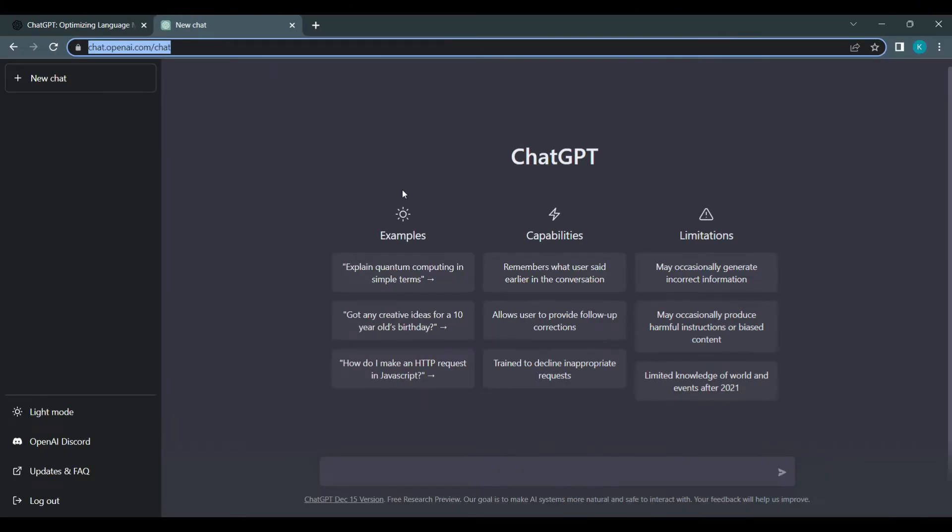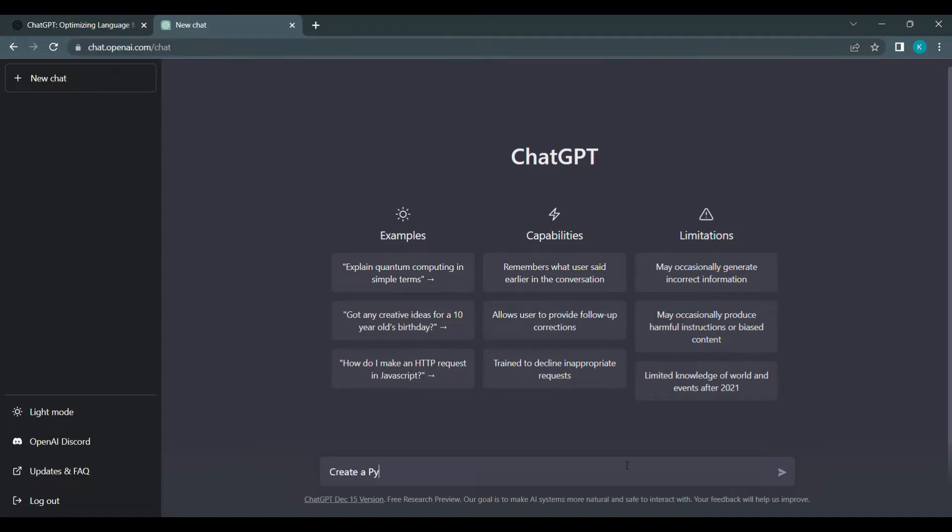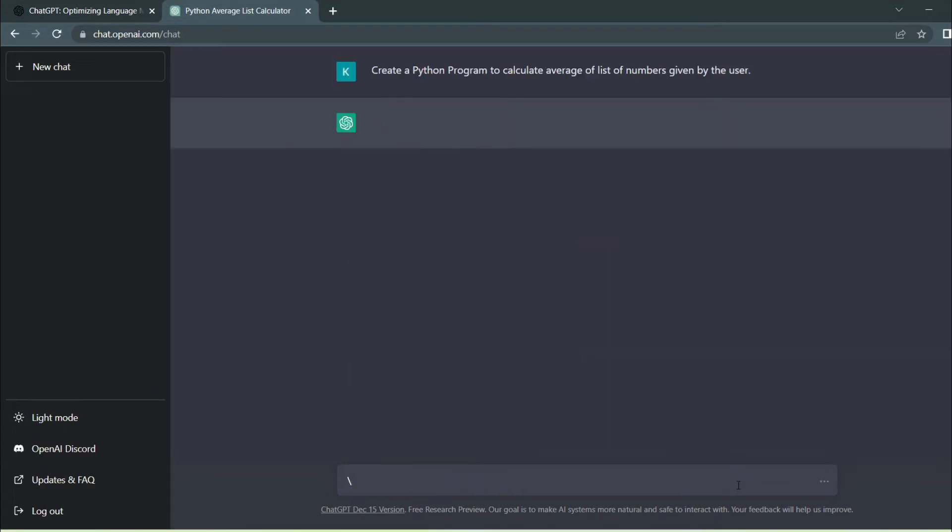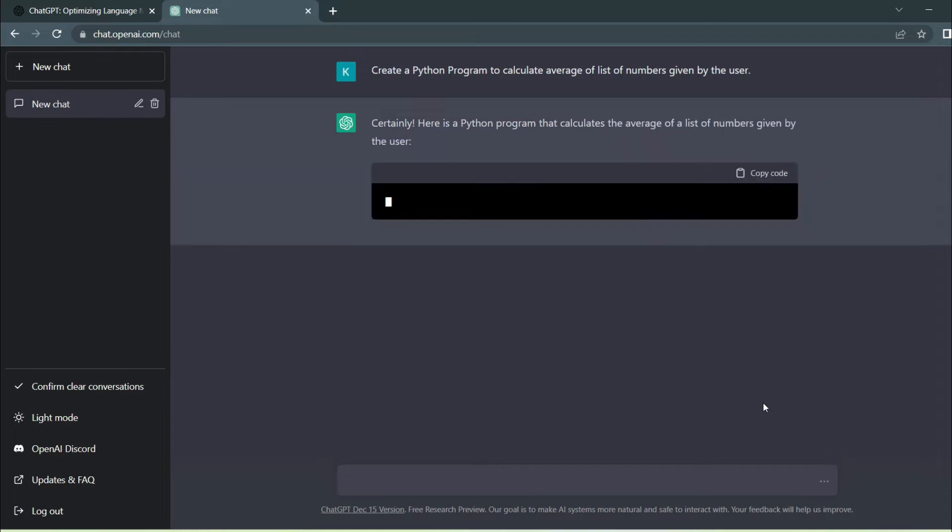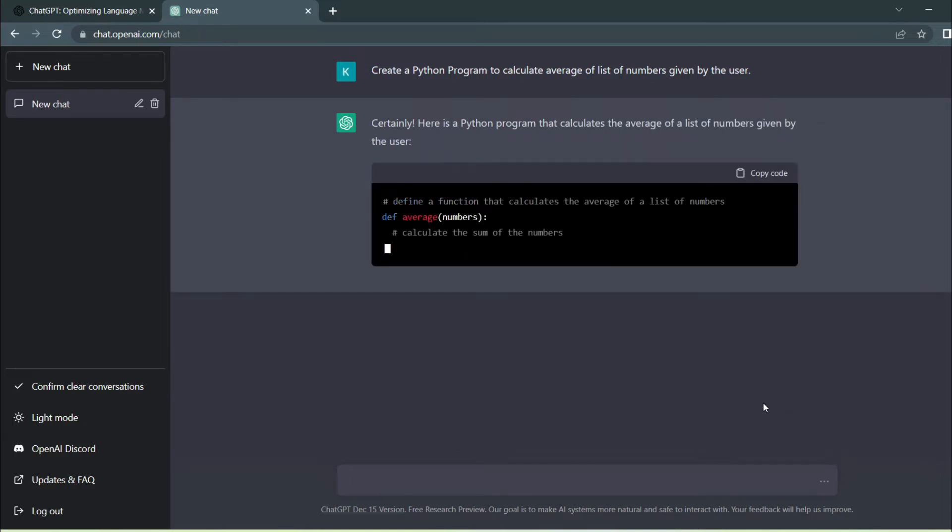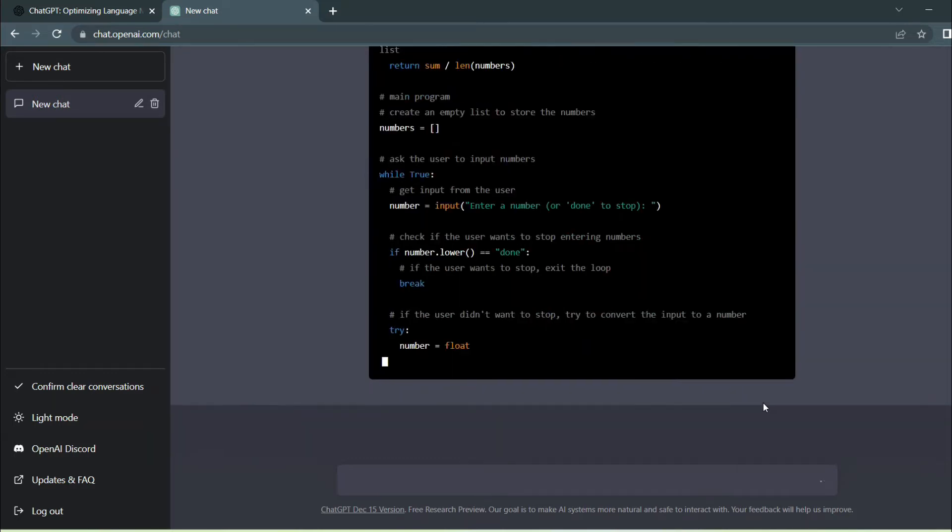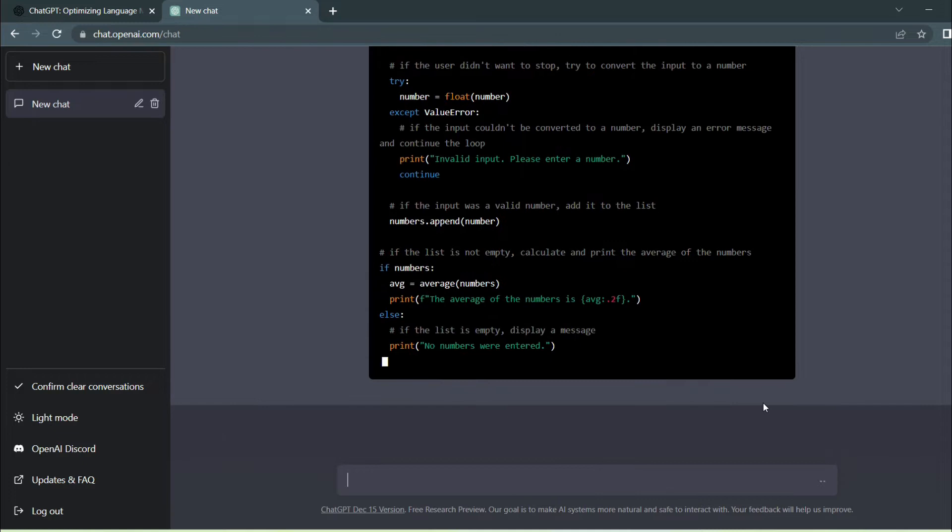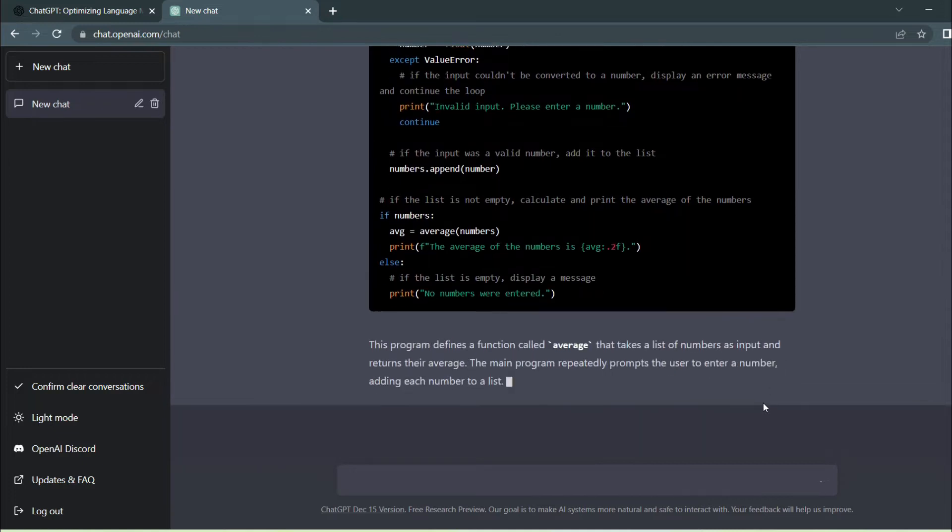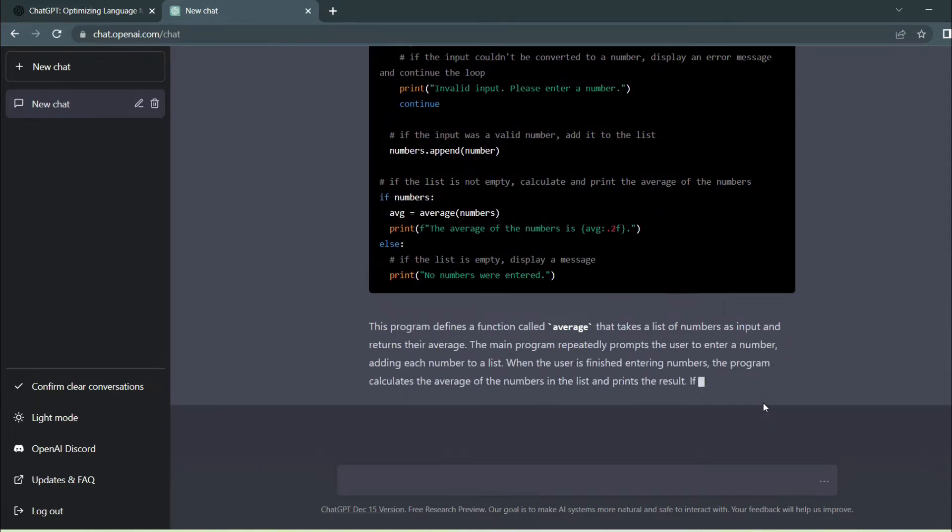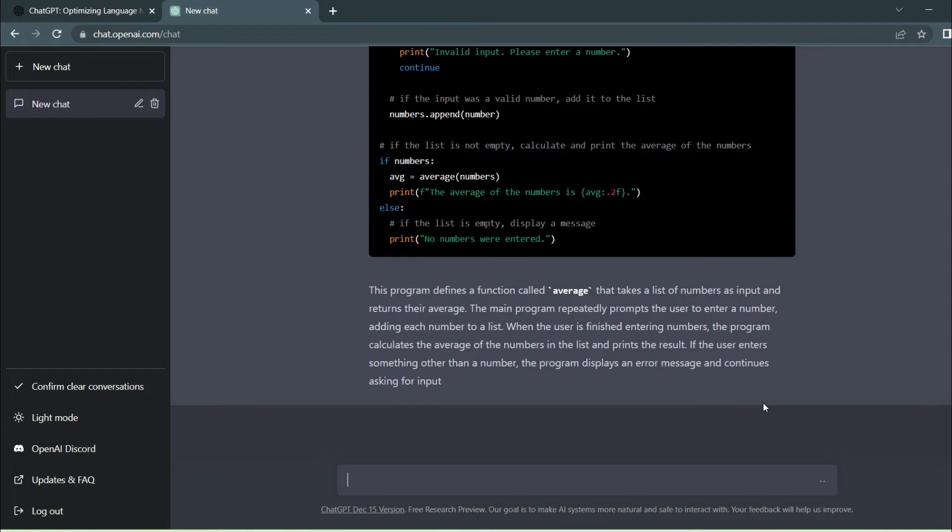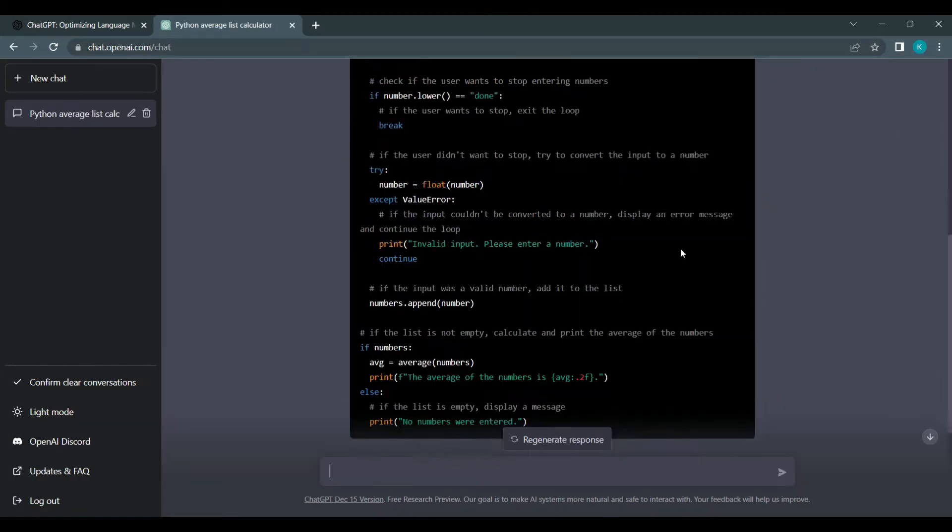First, we're going to give a simple task to ChatGPT: to generate Python code to calculate the average of a few numbers given by the user. Now you can see that it's generating the code for the program which we just asked. You can also see that it explains the code and shows the functions used to create this program.